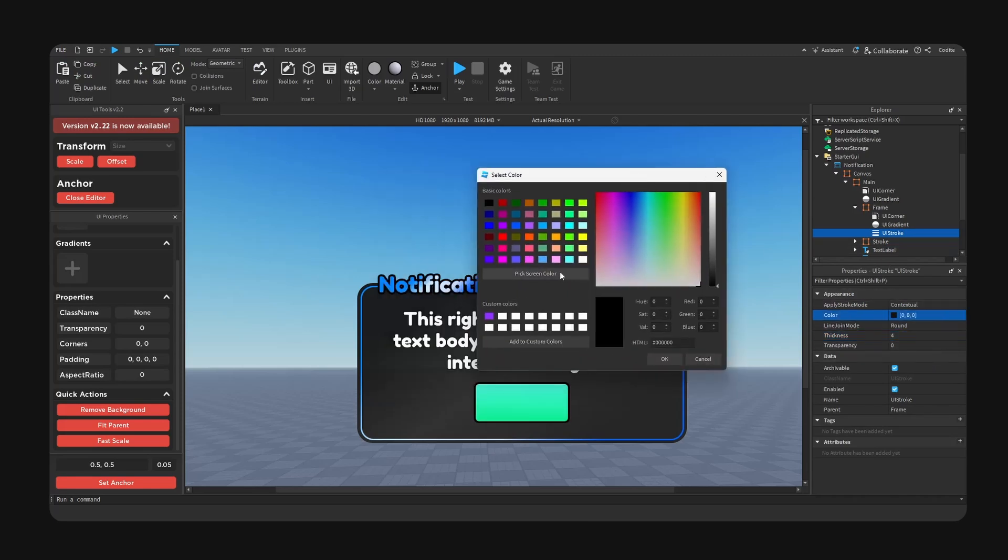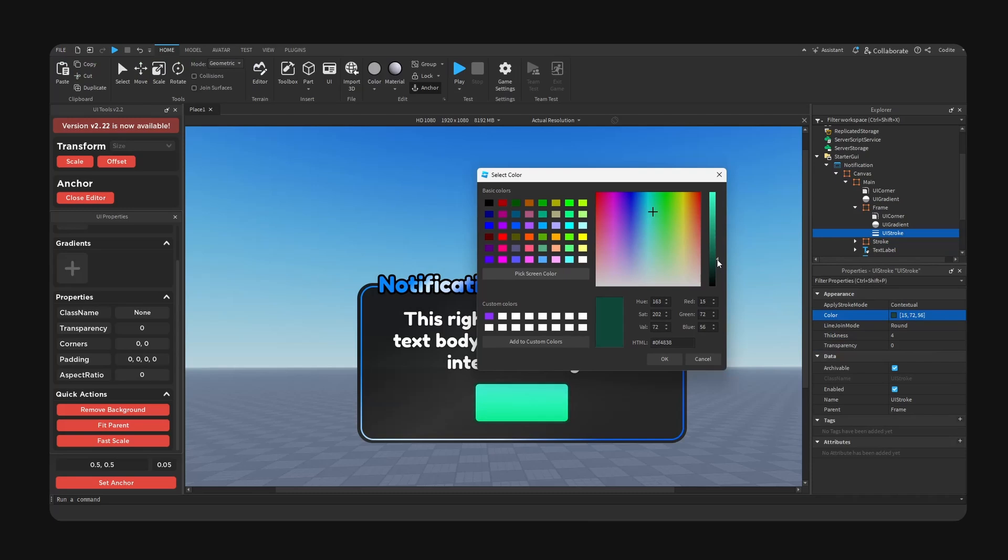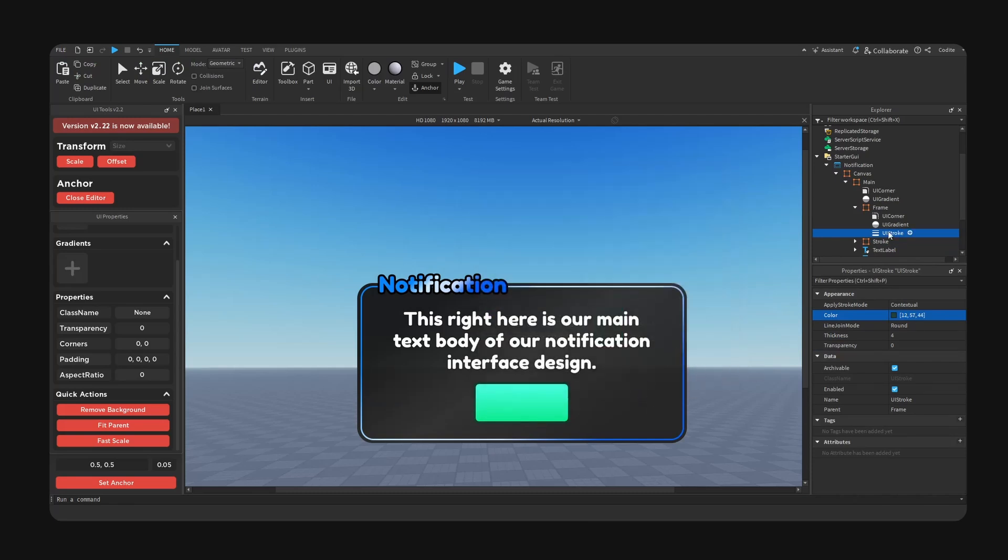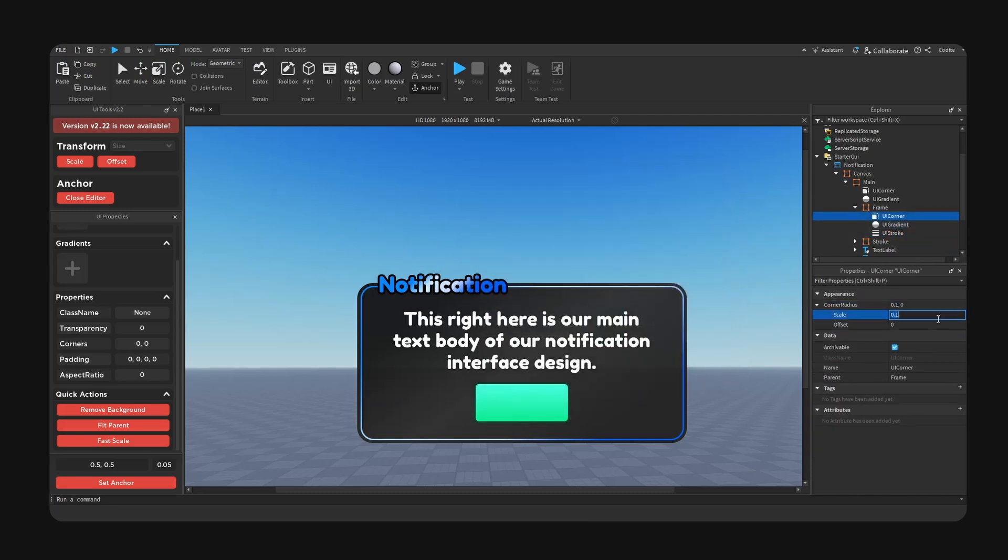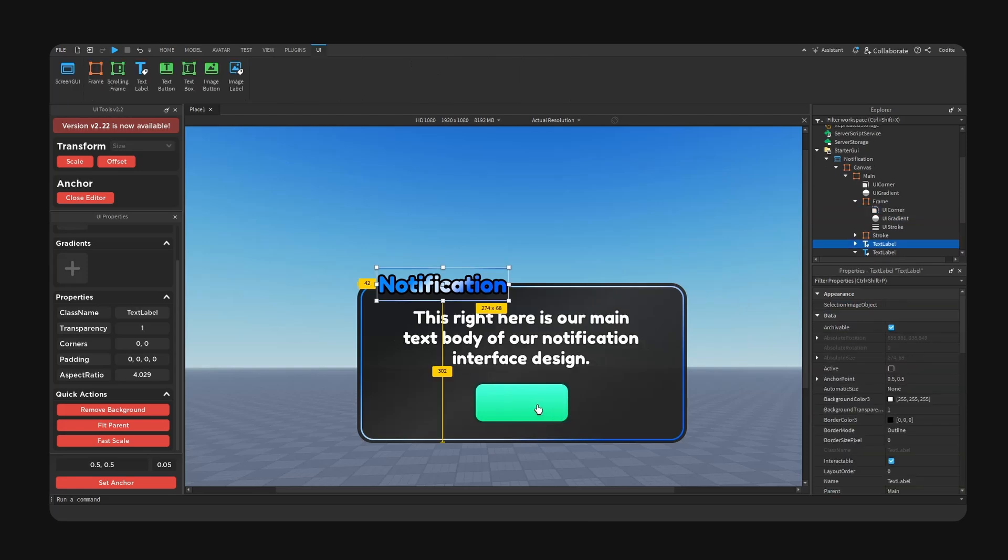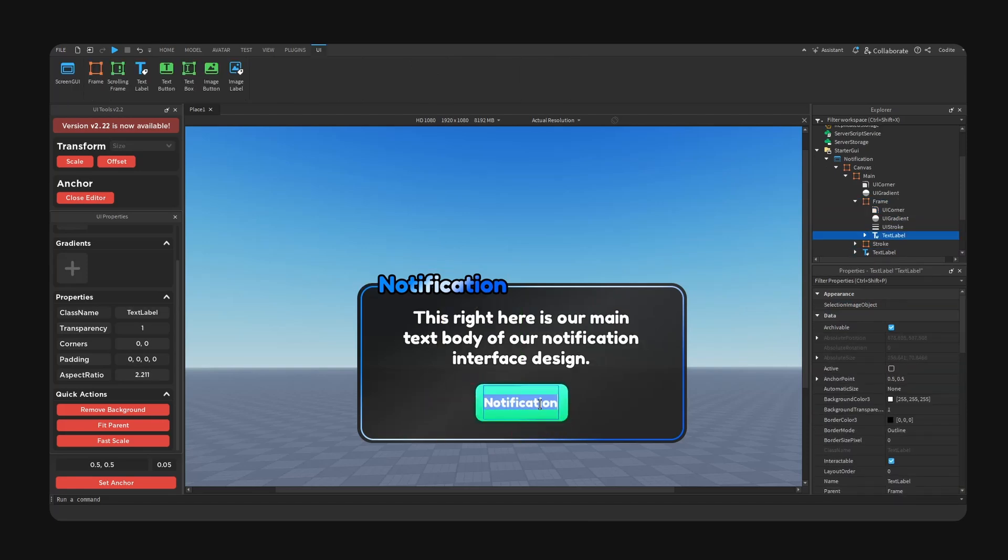Actually I want this to be more round, so 0.2, and I'm just going to copy and paste the text right here.